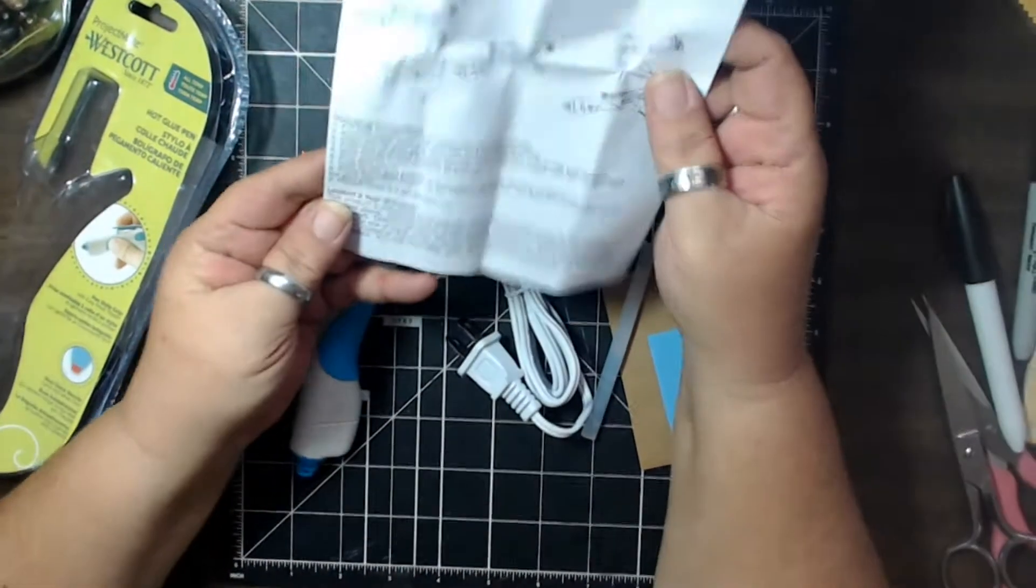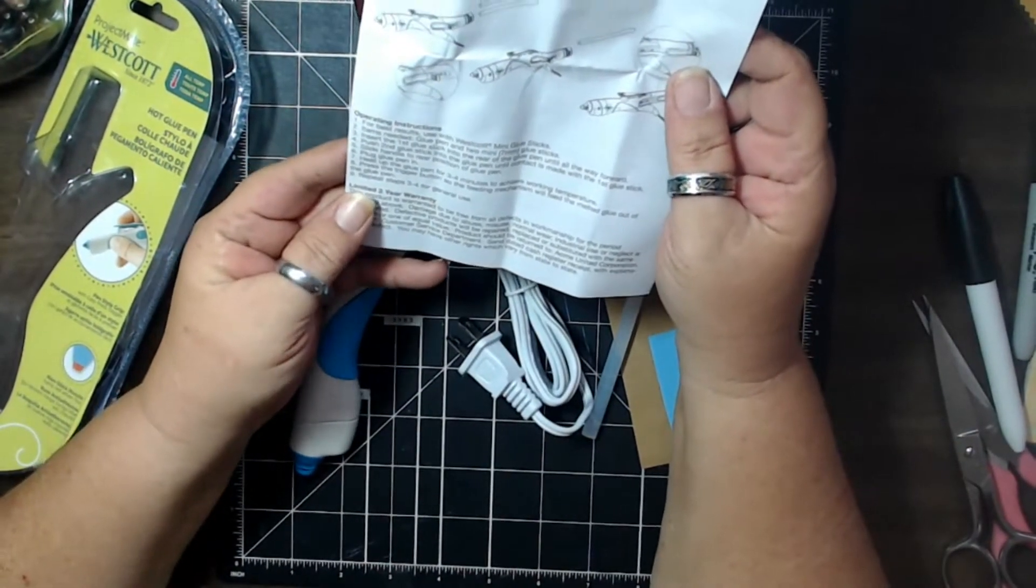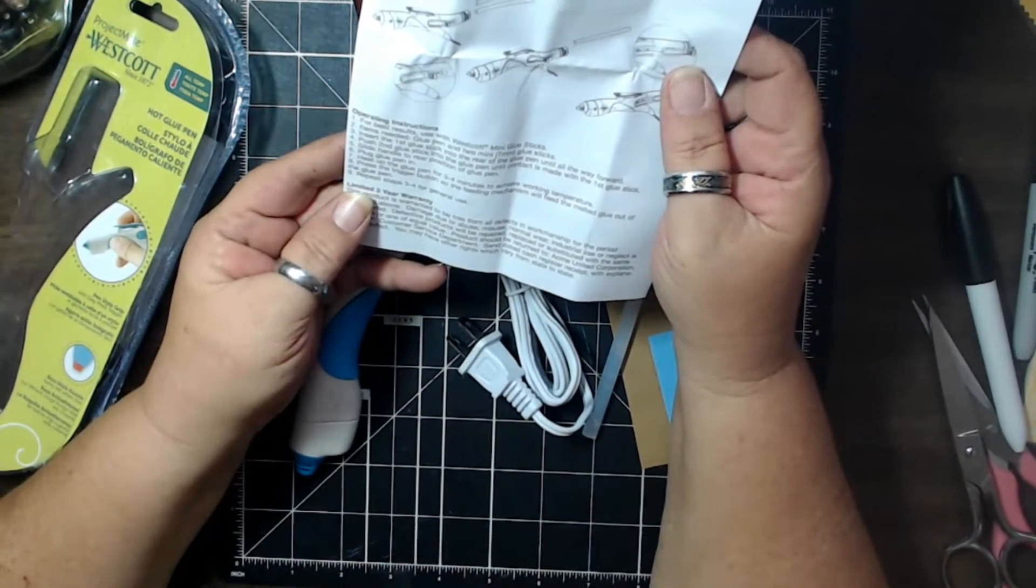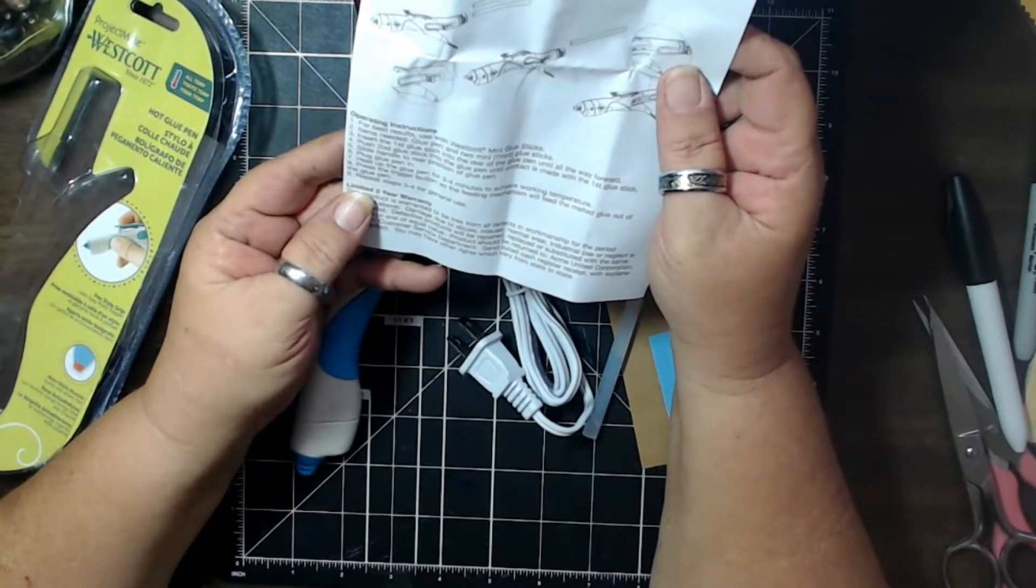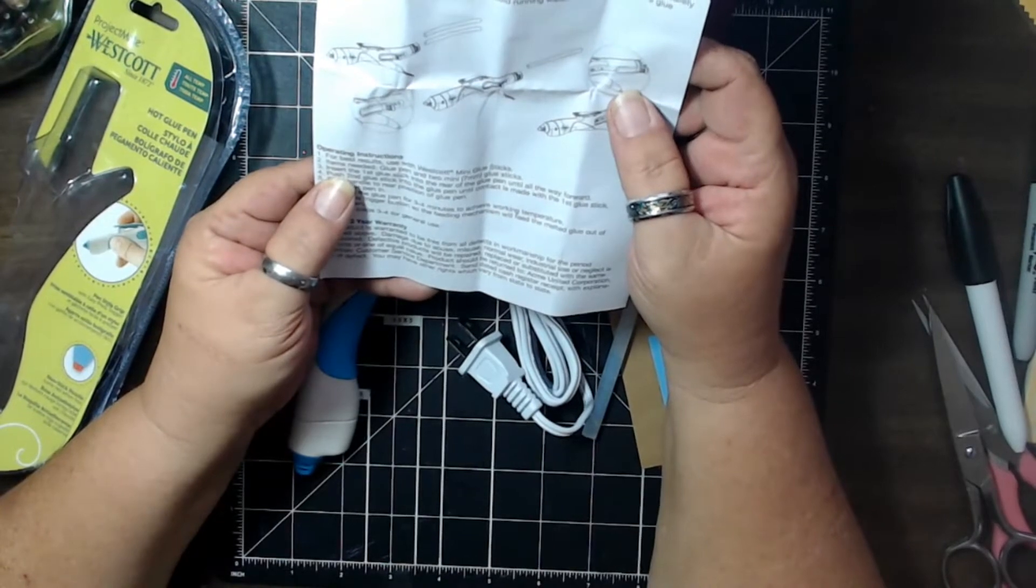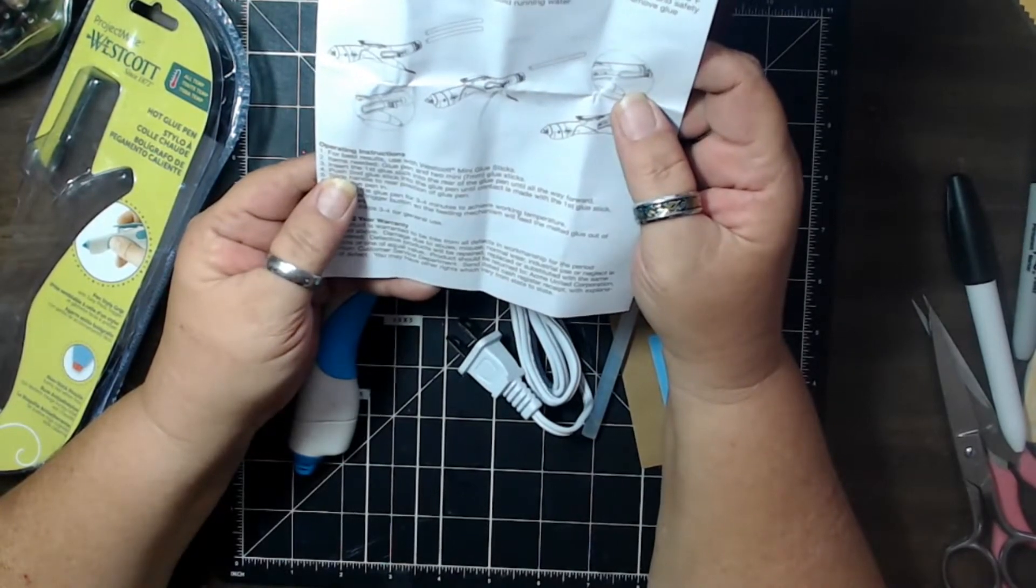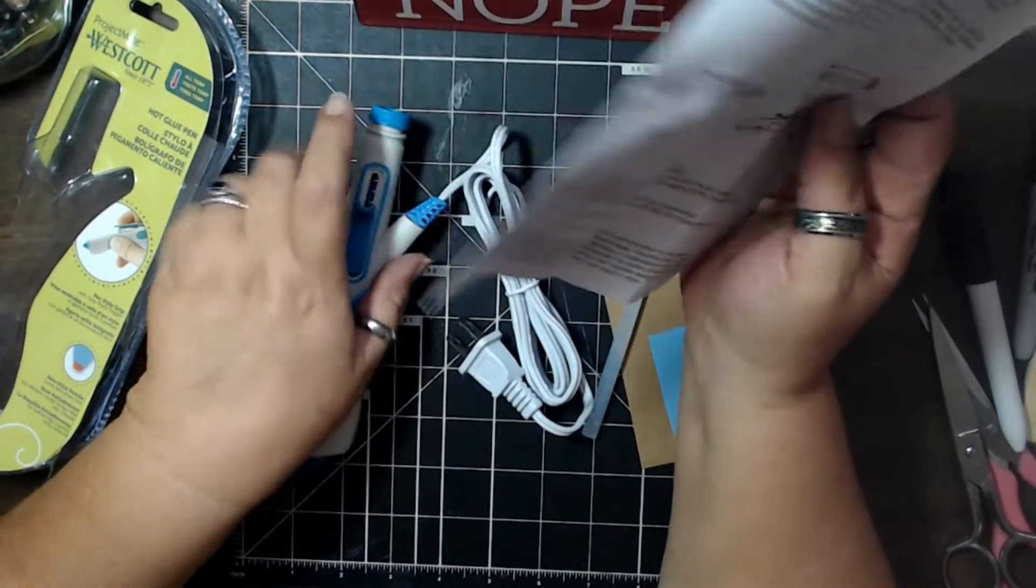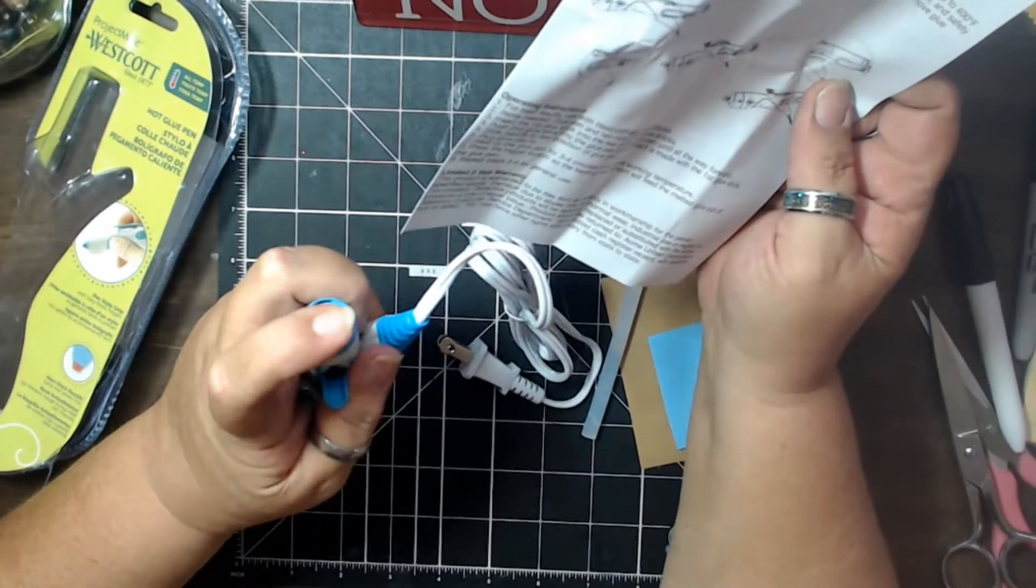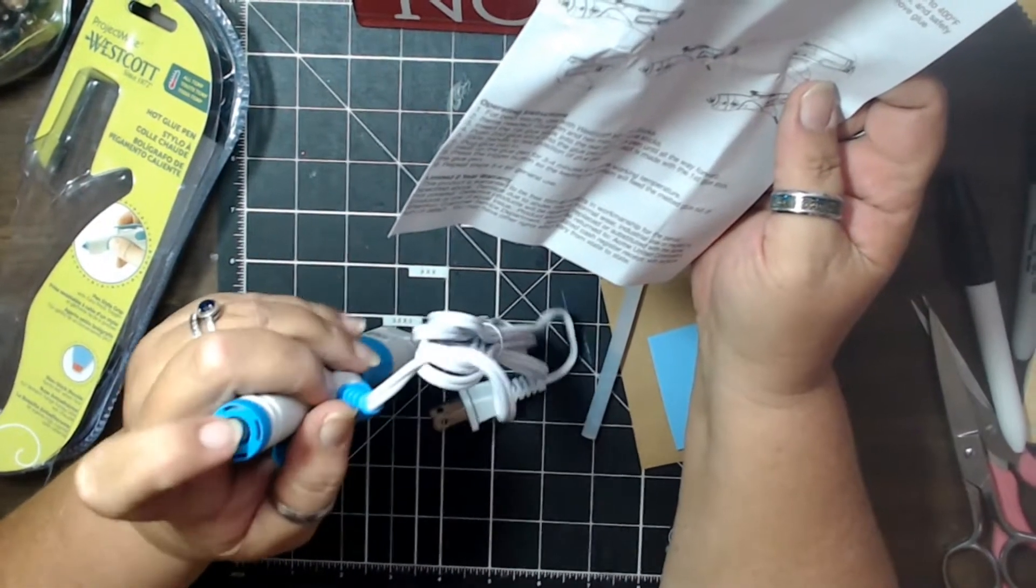All right, so it says for best results, use with their glue sticks, items needed, the glue pen and too many seven millimeter glue sticks, which we have. Insert the first glue stick into the rear of the glue gun all the way to the forward, which it is. See, it's right there, and it's already in there all the way.